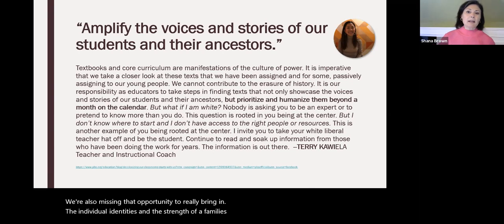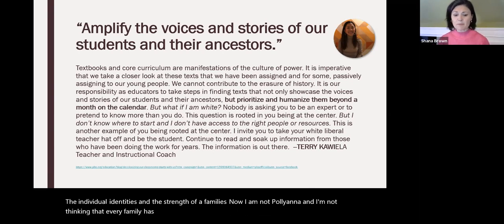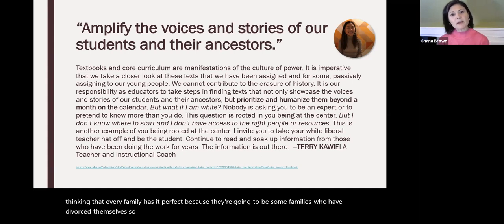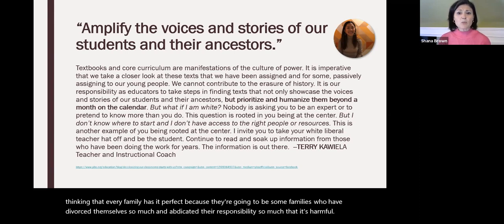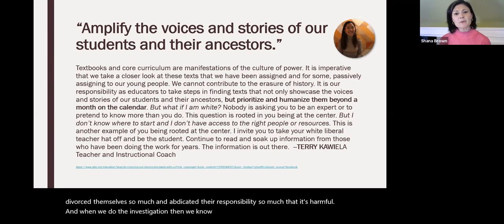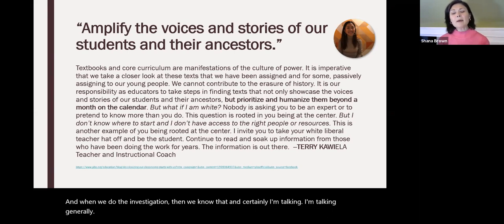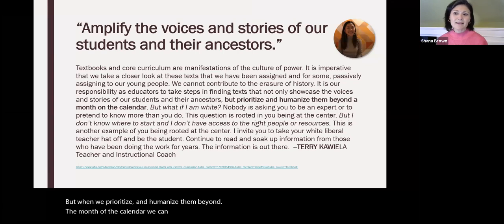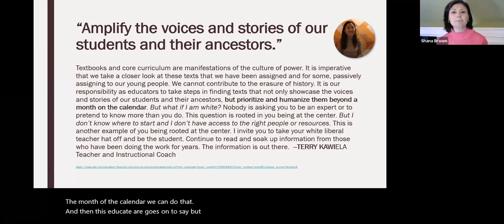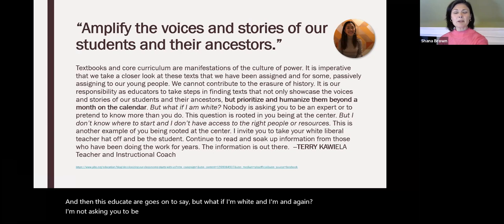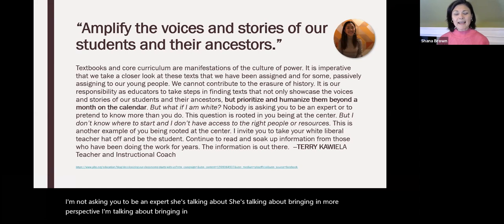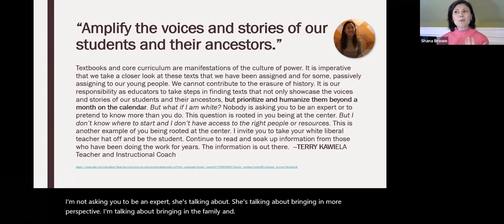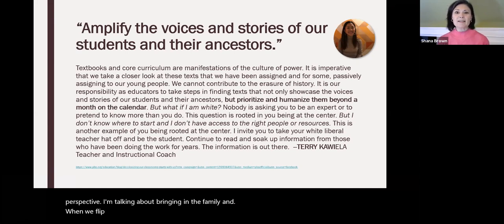I am not a Pollyanna — not every family has it perfect, and some families have abdicated their responsibility to a harmful degree. I'm talking generally. But when we prioritize and humanize families beyond a calendar month, we can do that. When we flip it and ask families for their expertise, I think that is really where we're going to see a lot more engagement in social studies.